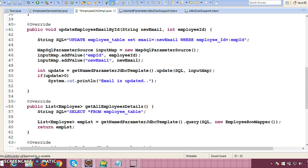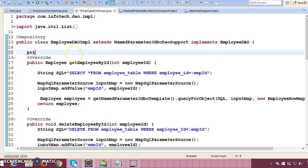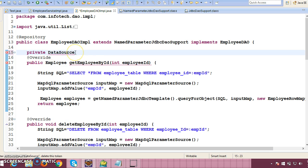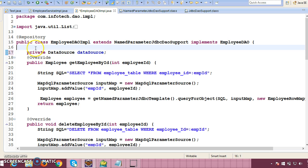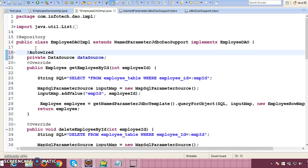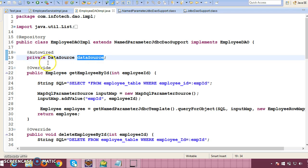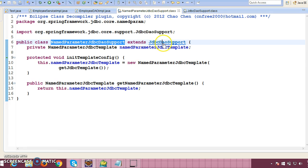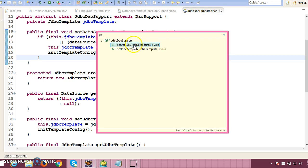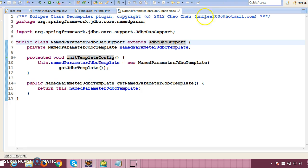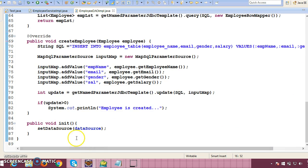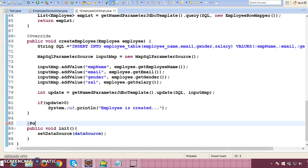Of course we have to declare DataSource as an instance variable, so here I'm going to declare 'private DataSource dataSource'. The import will have to come from javax.sql.DataSource. Before this instance variable you will apply @Autowired, but you don't need to write a setter method for this because the setter method is already available in the super class. That setter method is final, so you cannot override it — you can only inherit it from the super class.